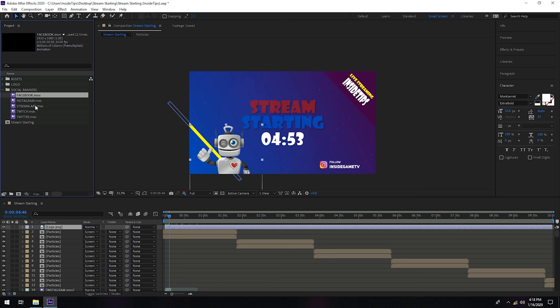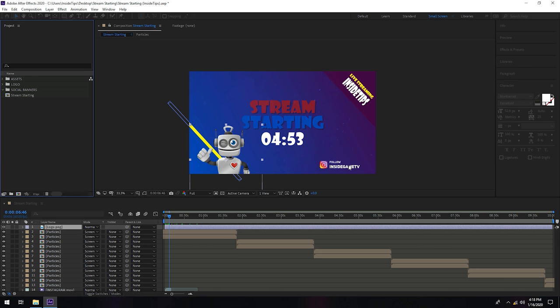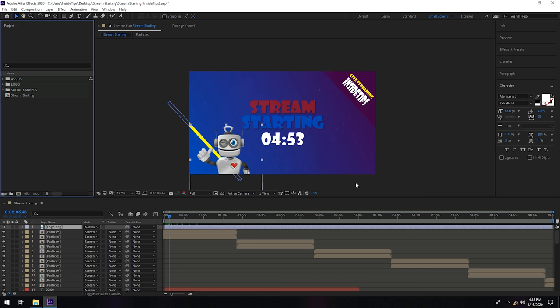Today we will delete these social banners. I will leave this stream starting clean and without those social banners.